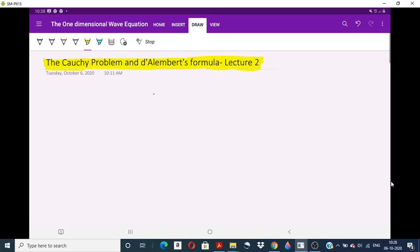Hello all, welcome to the new lecture on the one-dimensional wave equations of PDE. In this lecture, we will discuss the Cauchy problem and D'Alembert's formula for the one-dimensional wave equation. In the previous lecture, we discussed the canonical form and general solution of the one-dimensional wave equation. Here we will continue with the Cauchy problem and D'Alembert's formula.